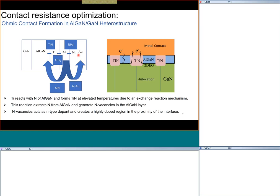Nickel acts as a diffusion barrier between aluminum and gold. Gold is a noble metal that doesn't oxidize, and it is needed on top for interconnects. For RF applications, gold is always used because it has very low contact resistance, does not oxidize, and has advantages in terms of skin depth. But when heating, you don't want aluminum to mix with gold — that is where nickel comes in as a barrier layer preventing alloy formation between aluminum and gold.